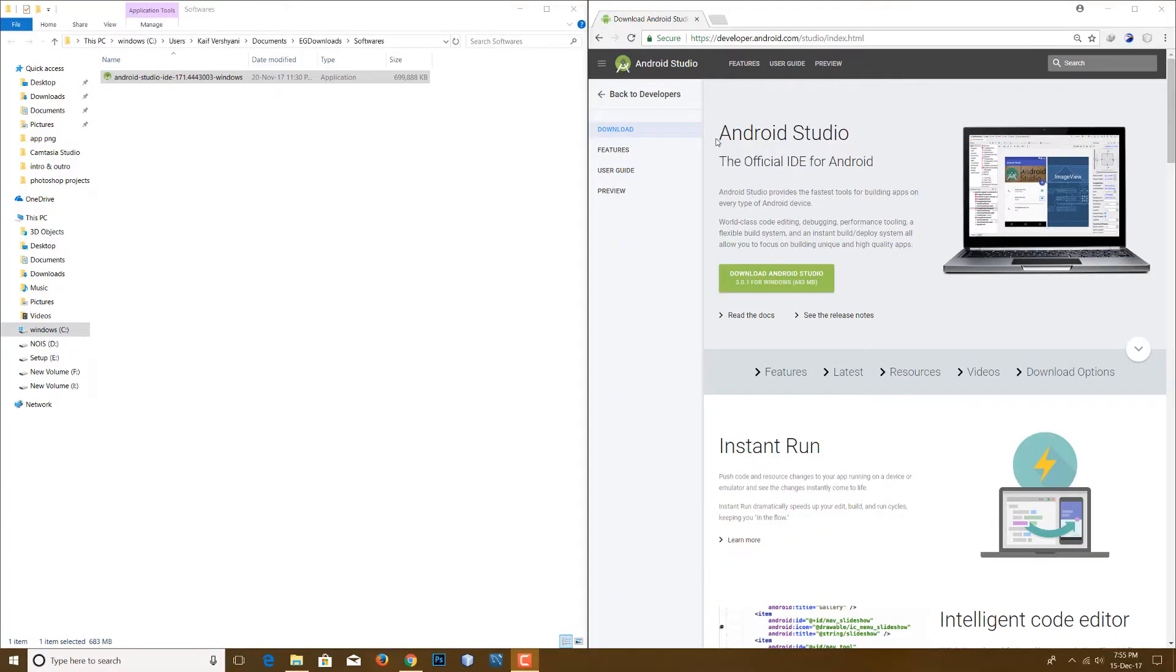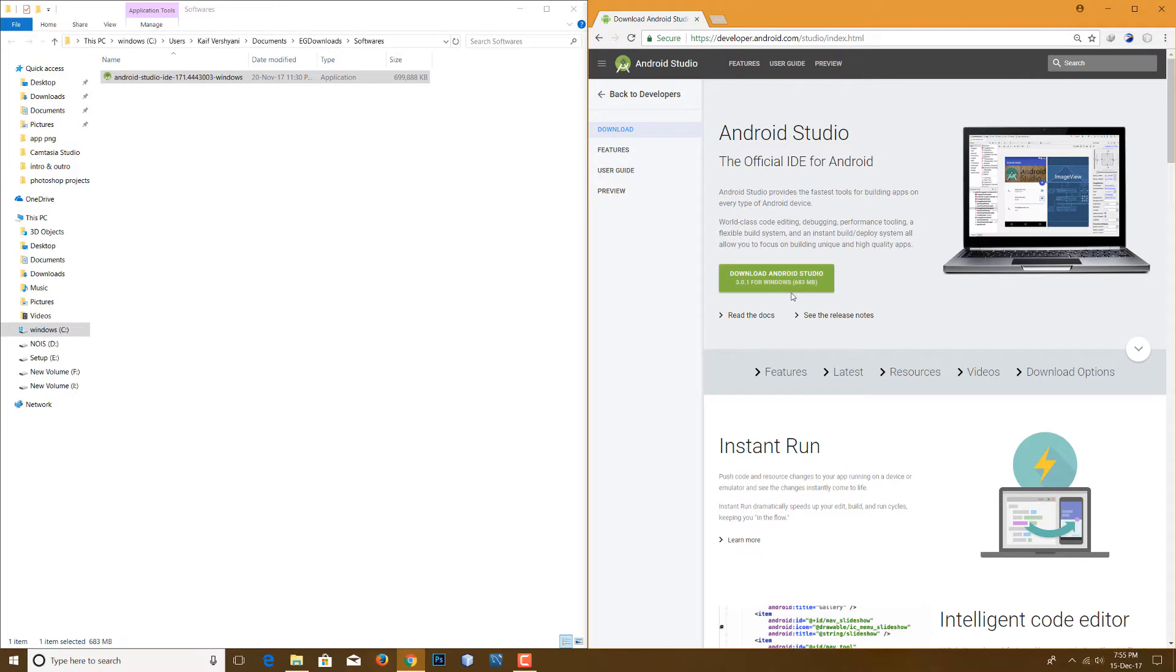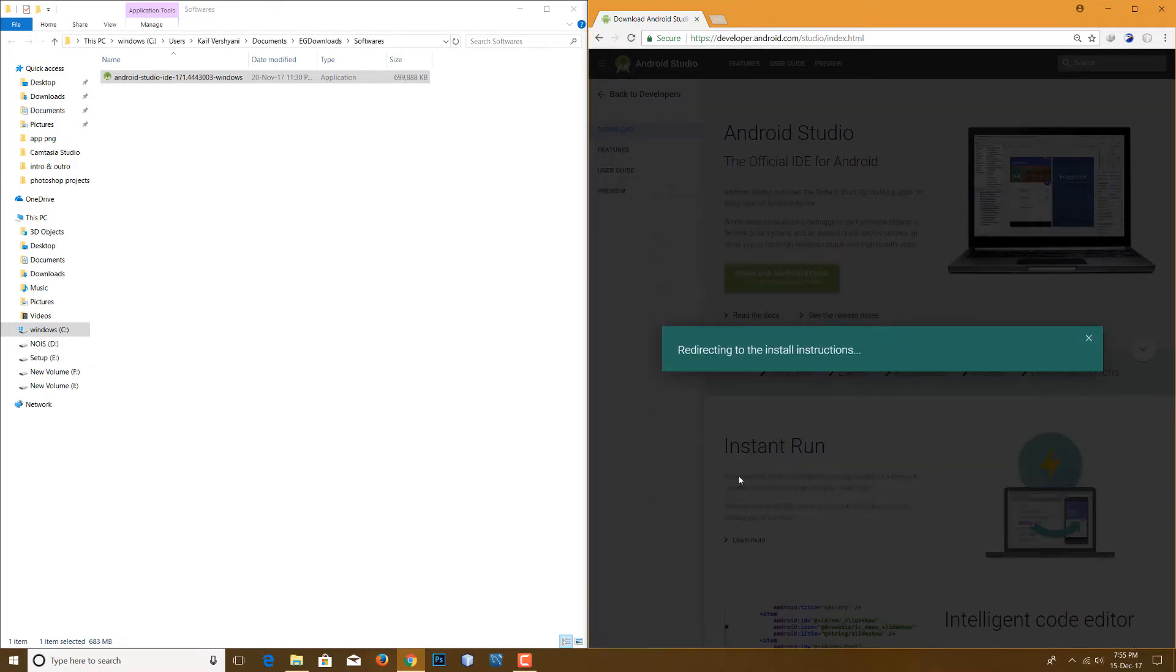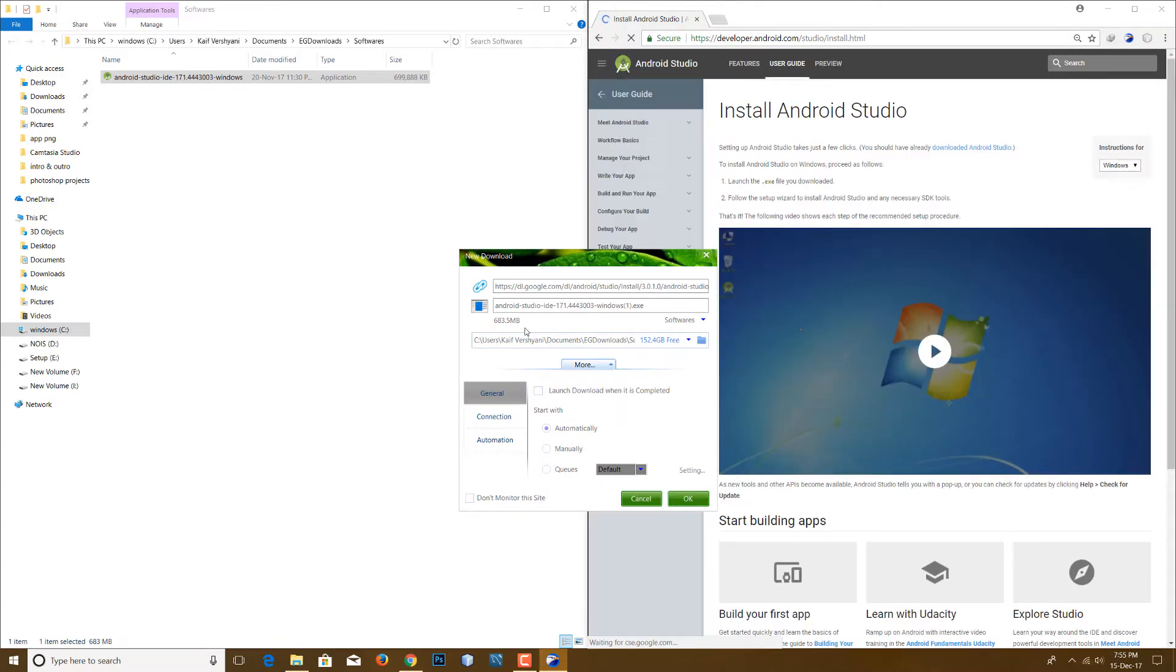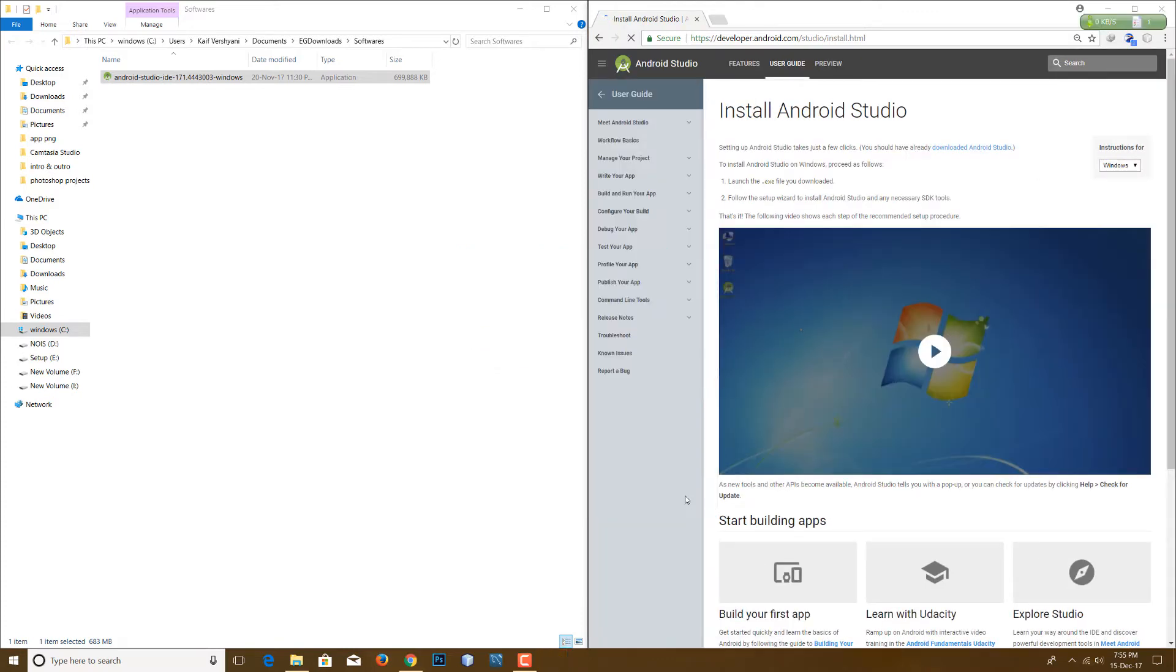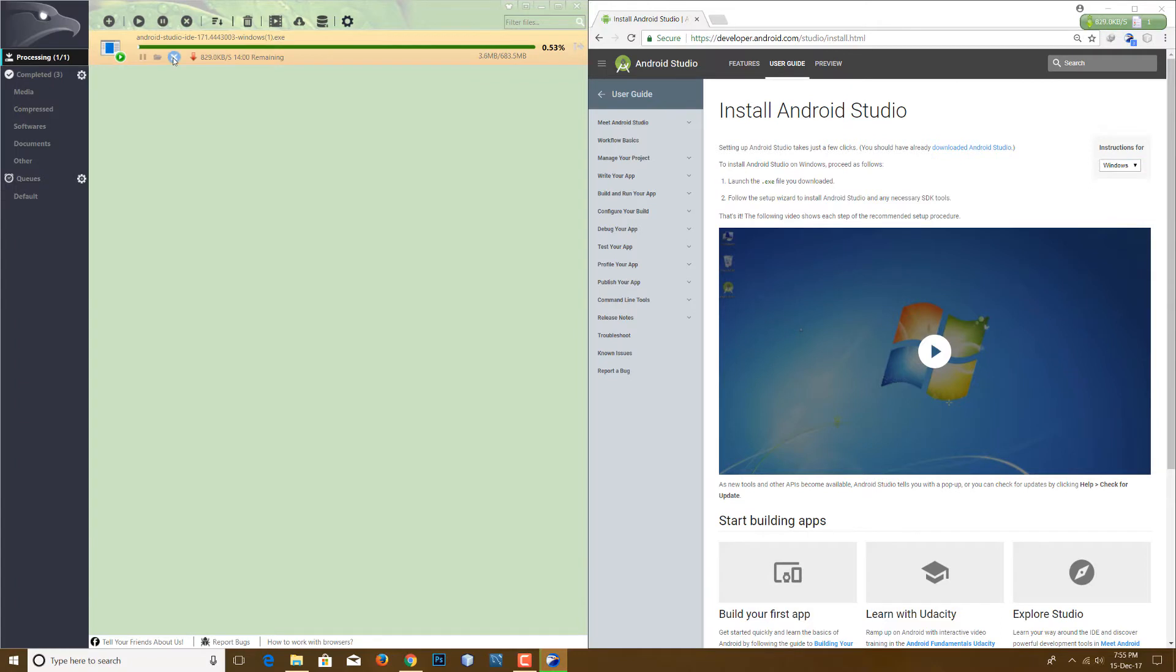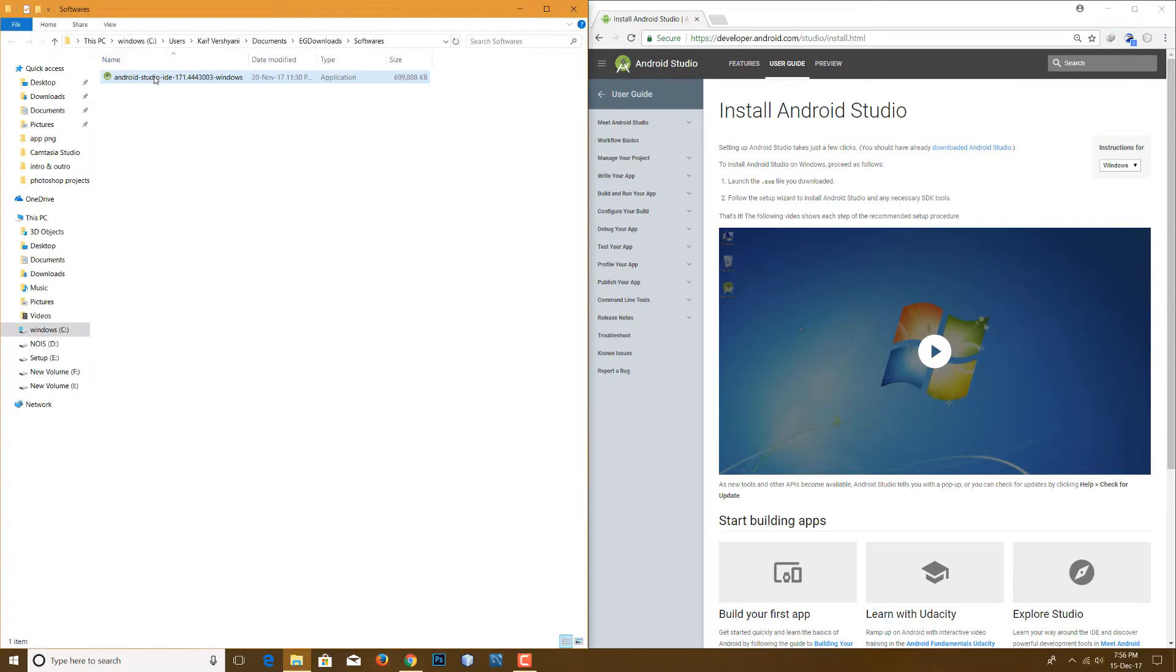Guys, the link to download Android Studio is there in the description below. You just have to click on the download option and then accept the terms and conditions and it will start downloading. So here you see it has started downloading, but I have it already downloaded on my PC so I'm stopping the download now.